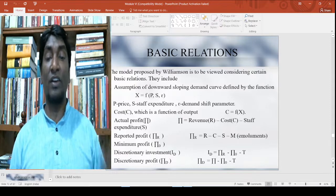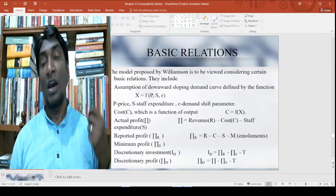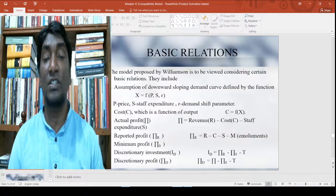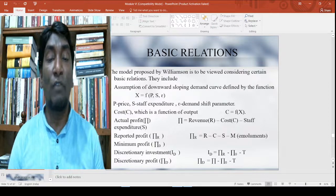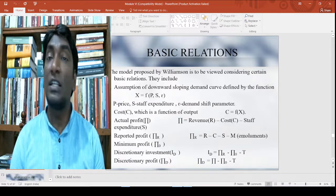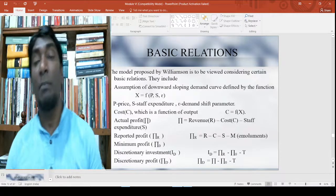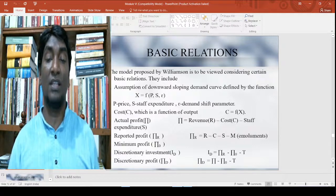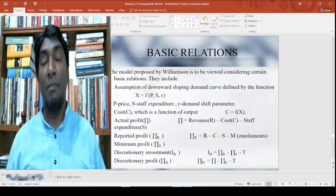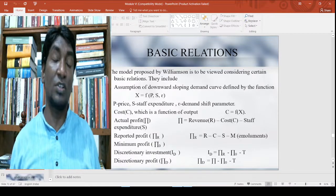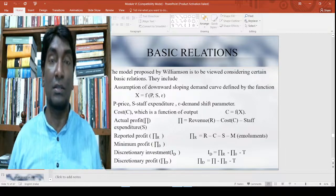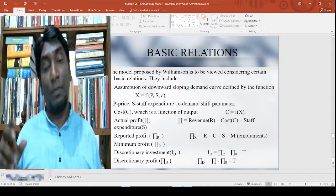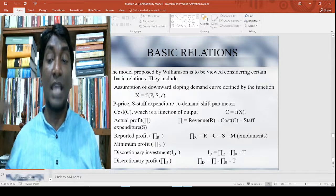Cost C is also a function of output X. Then actual profit π is nothing but revenue minus cost minus the staff expenditure. Earlier, revenue minus cost included the cost of manager, but staff expenditure S is additionally considered here. Reported profit π_r is equal to R minus C minus S minus M.